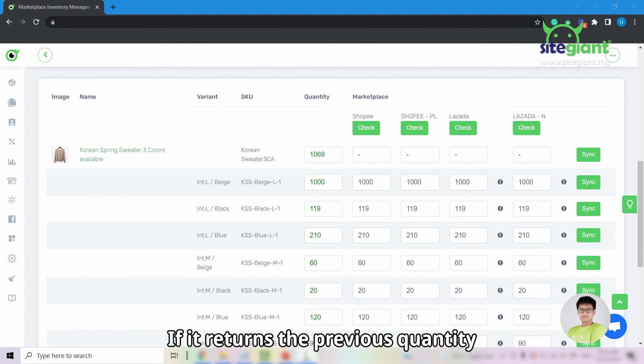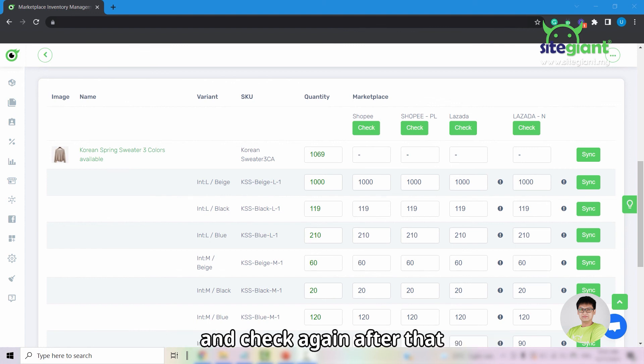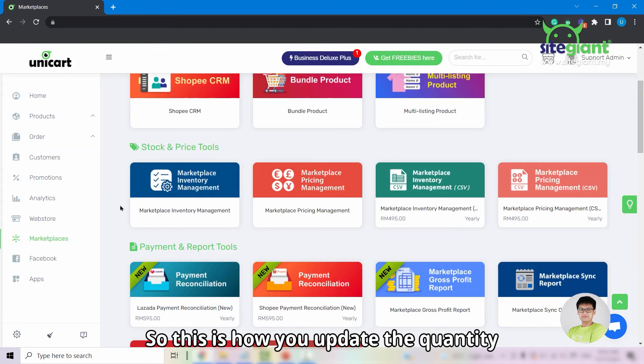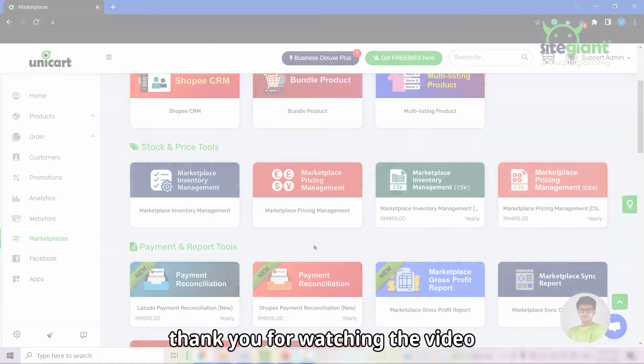If it returns the previous quantity, you will need to sync the latest quantity and check again after that. So this is how you update the quantity of the products from Unicart to marketplaces. Thank you for watching the video.